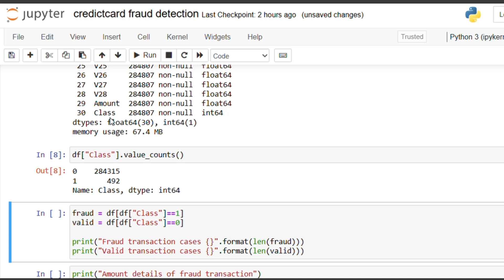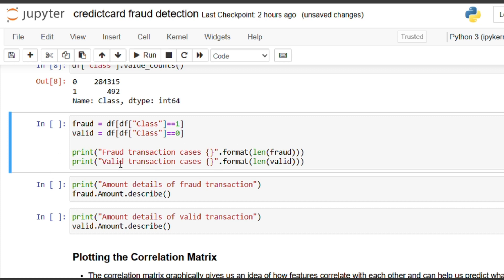Our target column is 'Class'. To find the unique categories in the Class column, I use the value_counts() function. Here we have two categories: zero and one. One is denoted for fraud transactions and zero is for valid transactions.